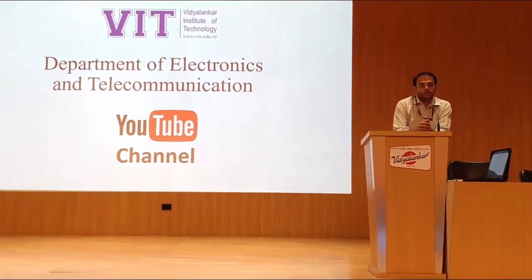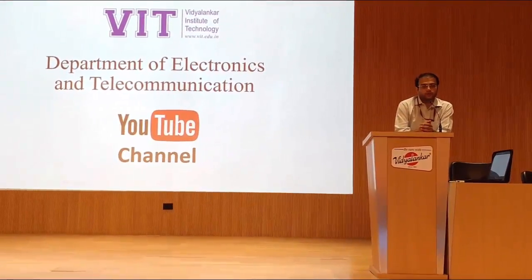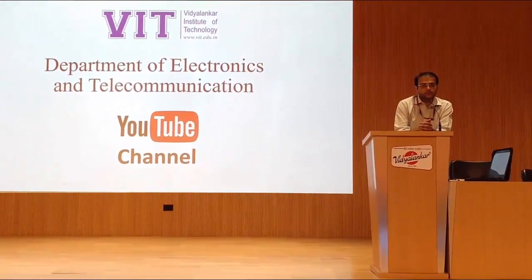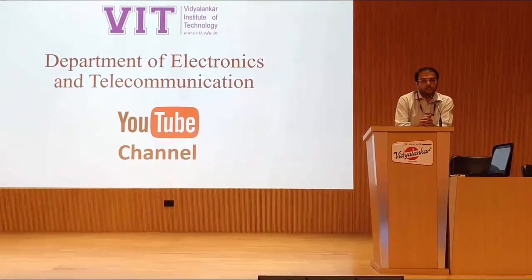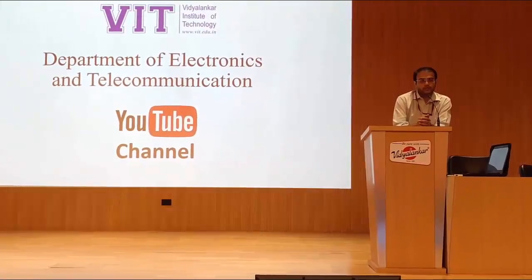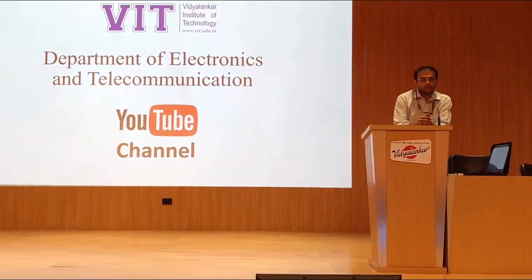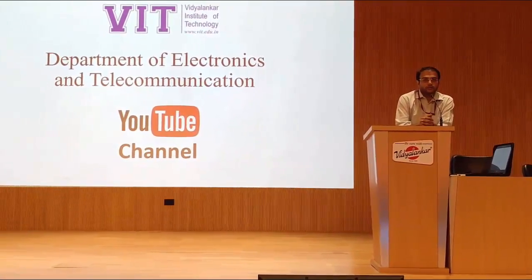In this YouTube channel, we are going to upload all our experiments video, value-added course video or any other important videos.